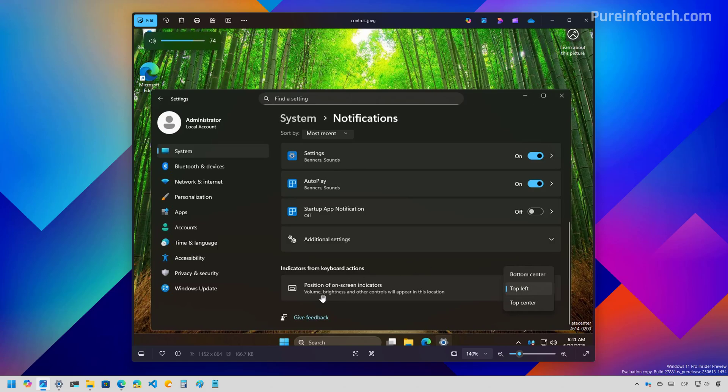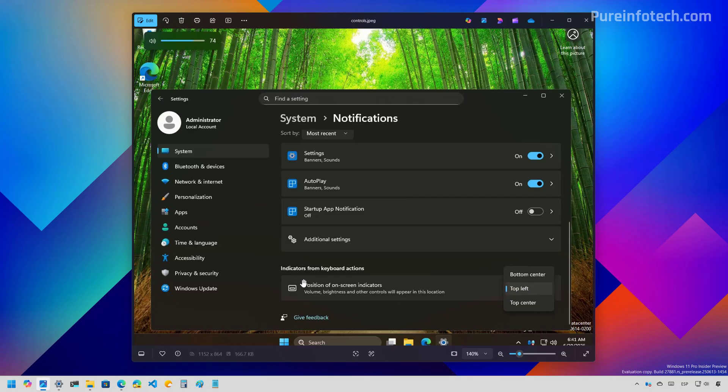For example, Microsoft is working on an option that allows you to change the position for the on-screen indicators for volume, brightness, and other controls. As you can see, this is a preview of that option. And it allows you to change, for example, the volume control. As you can see, it is on the top left. And you can also do top center or bottom center.